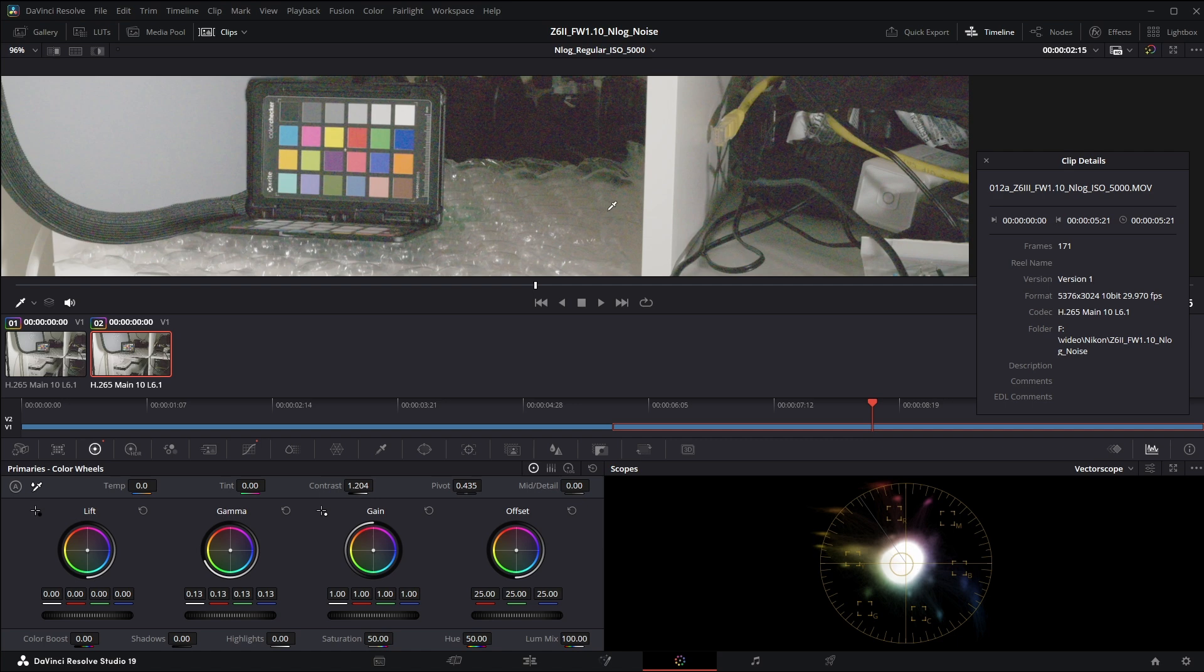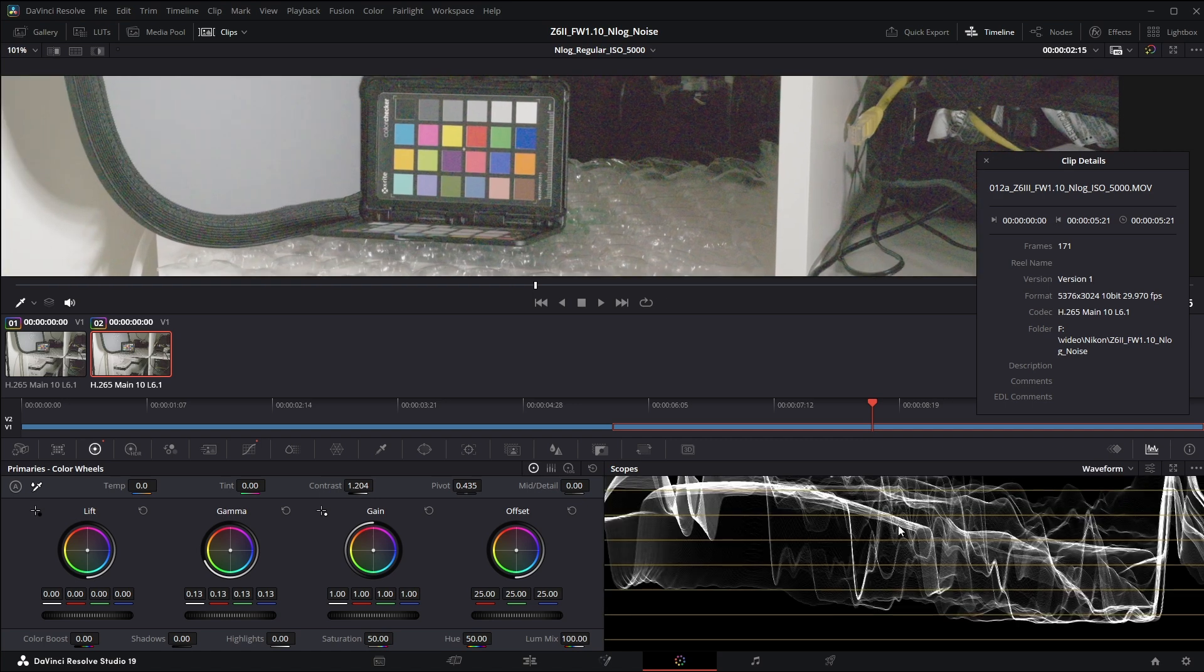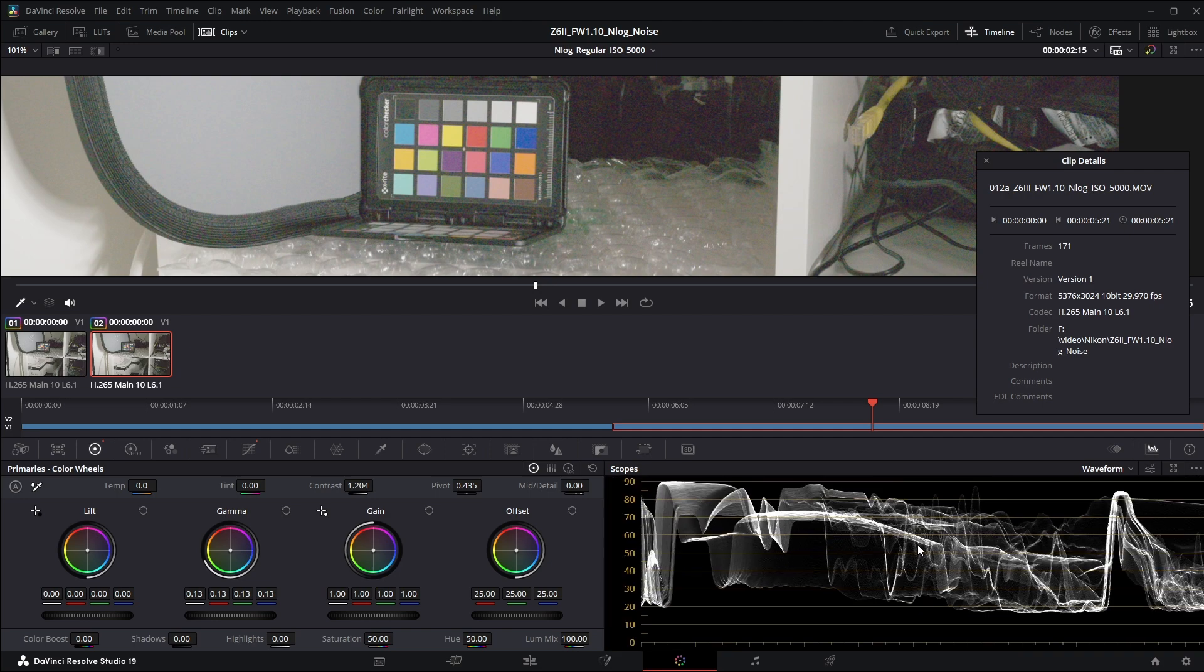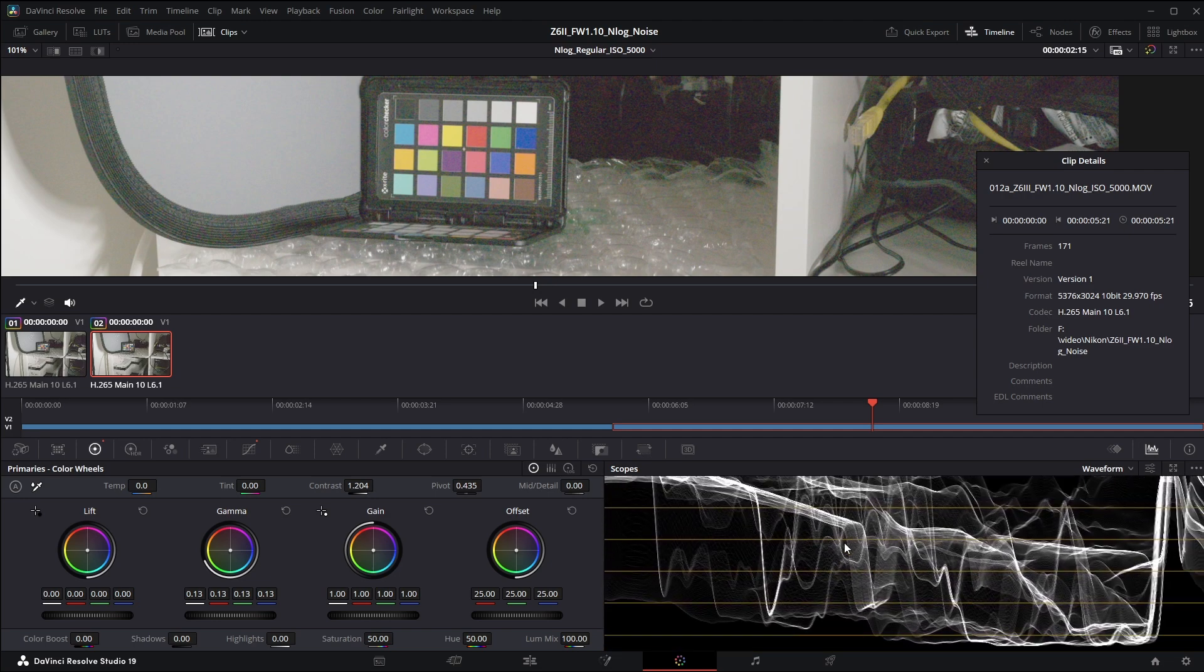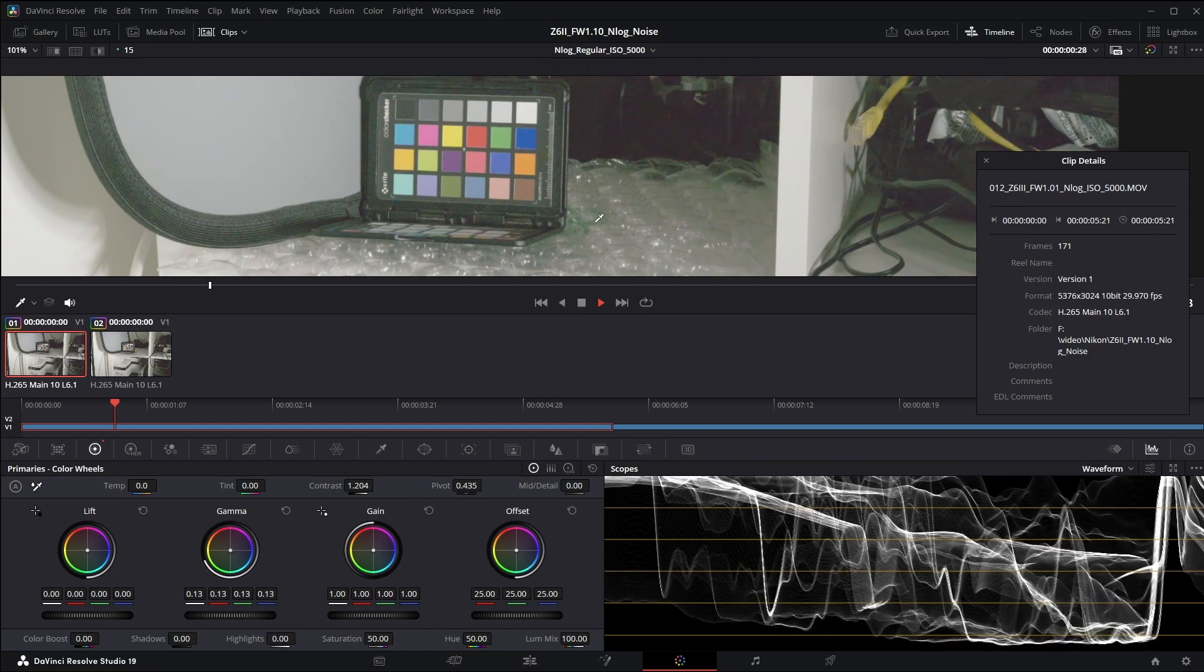I'm going to go ahead and zoom in here a bit. I'm going to switch this back to the waveform. Again this is waveform that's zoomed in so we can look at the shadow portion.